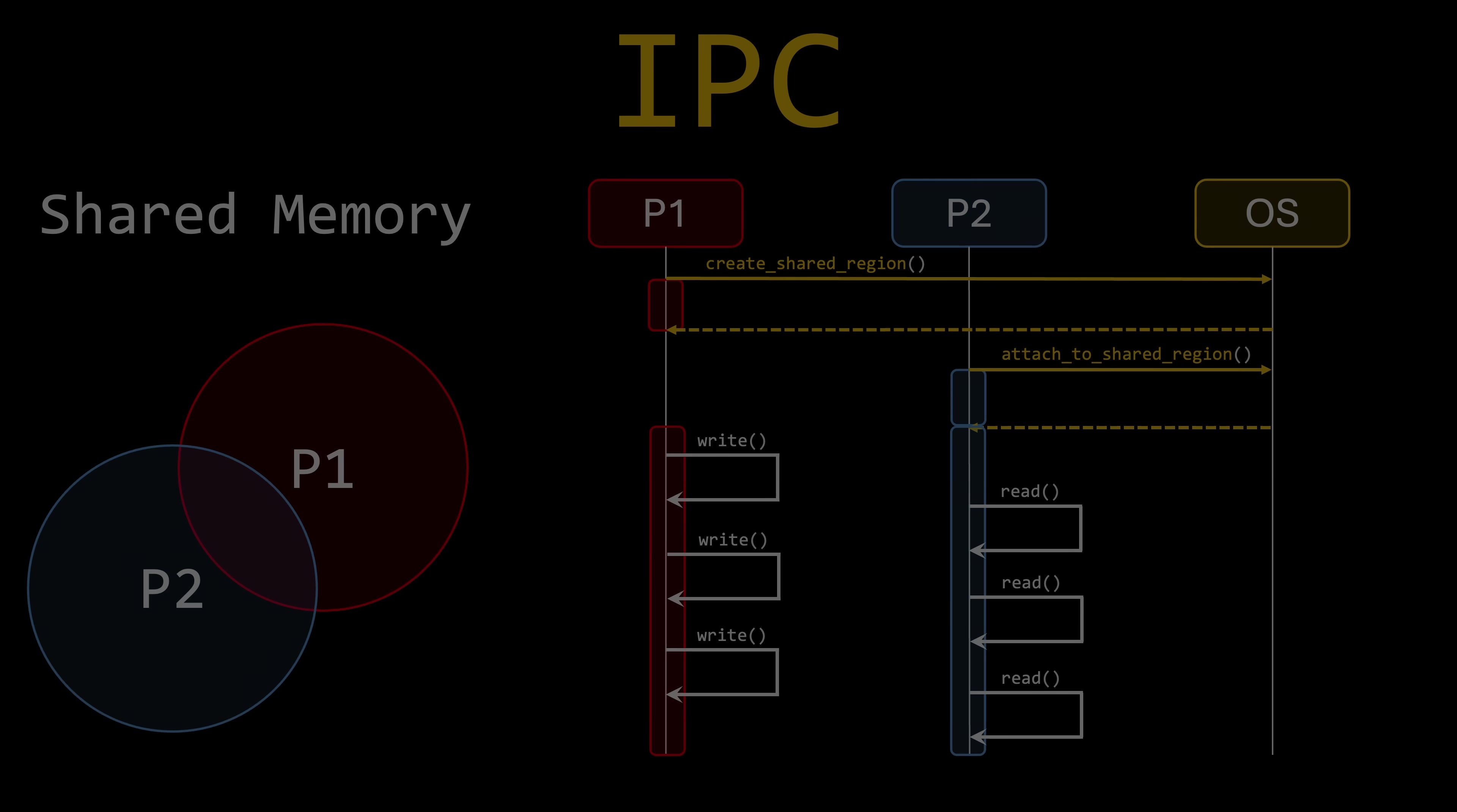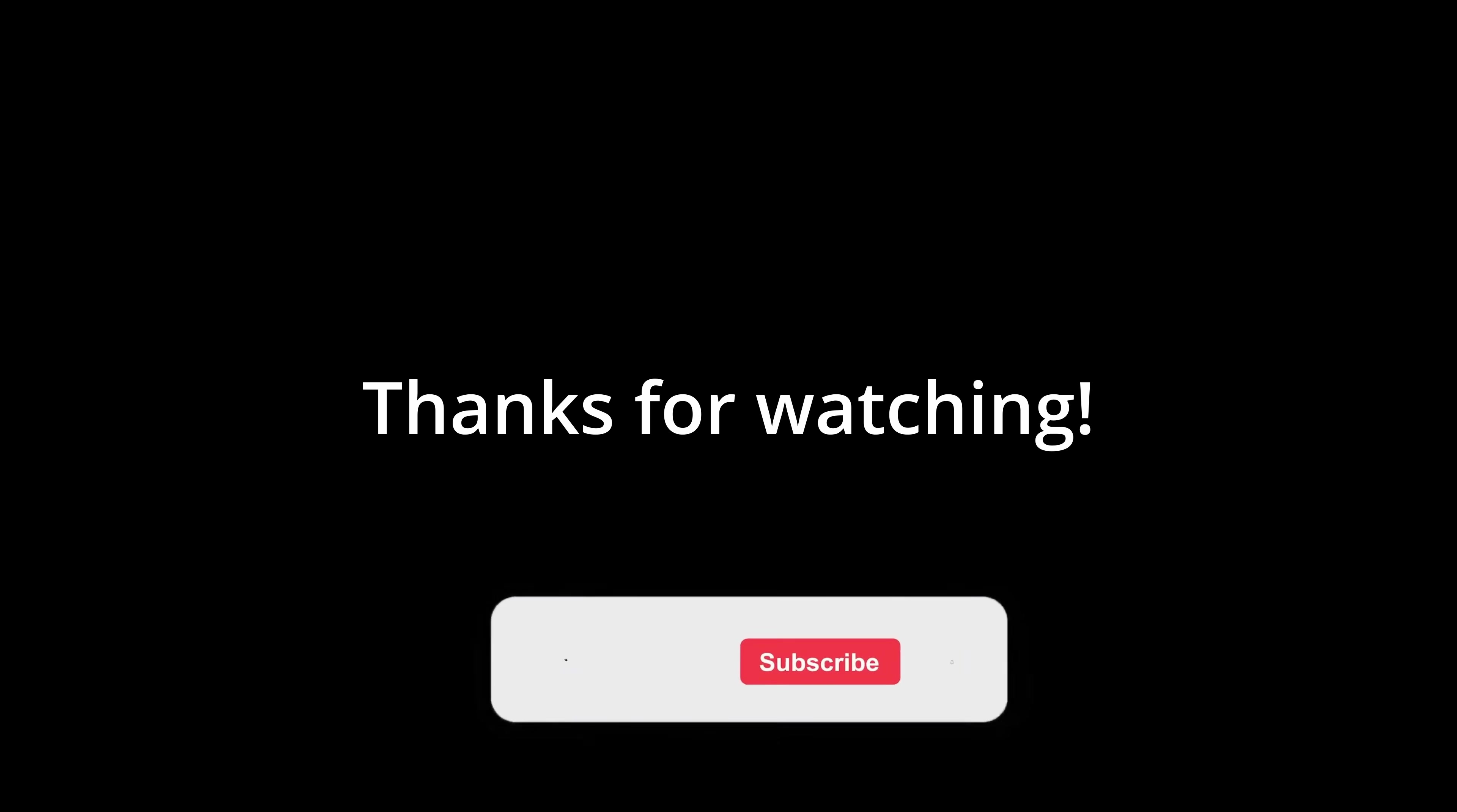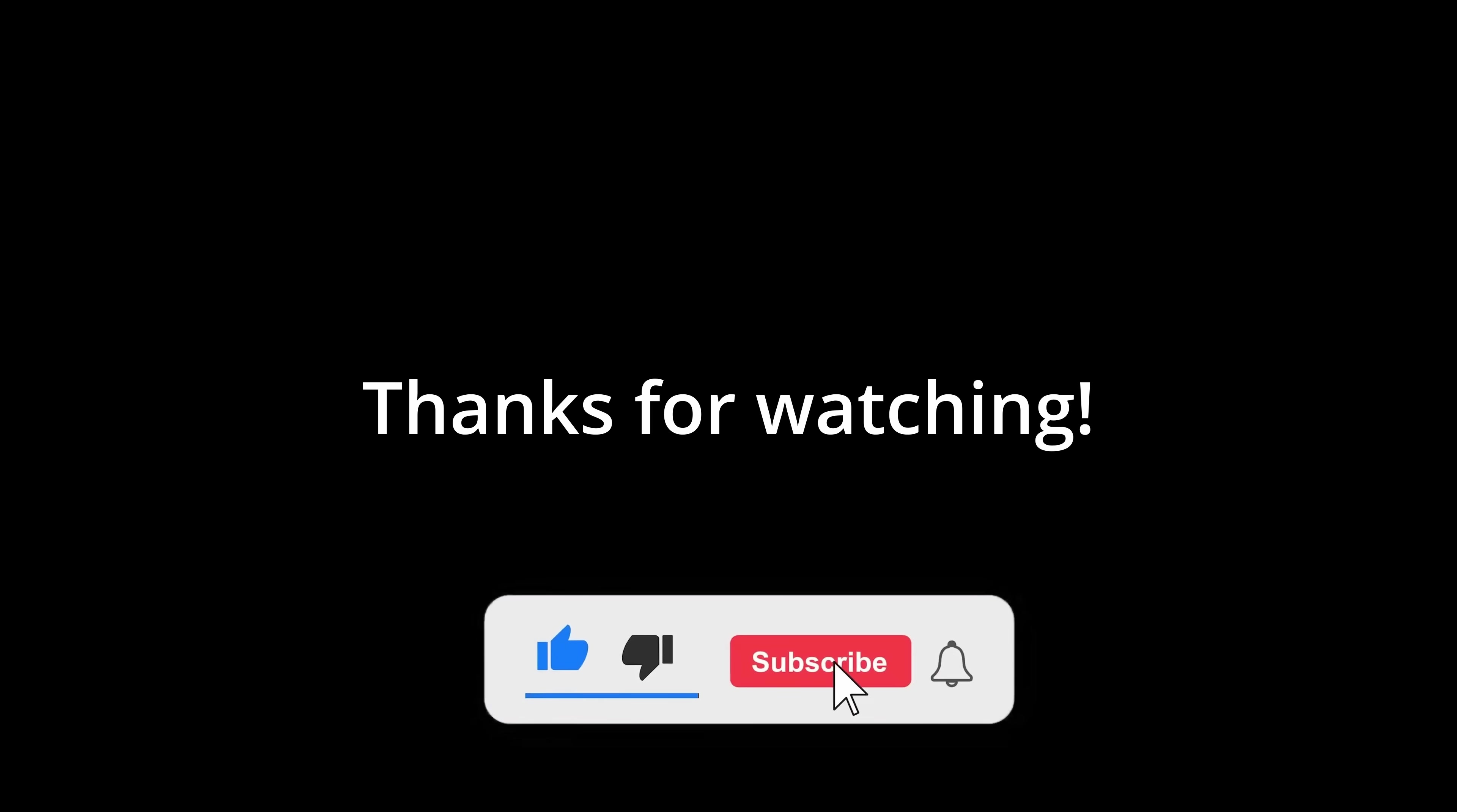And just to clarify, I'm not saying that message passing is slow. Shared memory is simply faster. In 99% of cases, message passing is more than sufficient. And if you learned something today, don't forget to like and subscribe. See you in the next one.